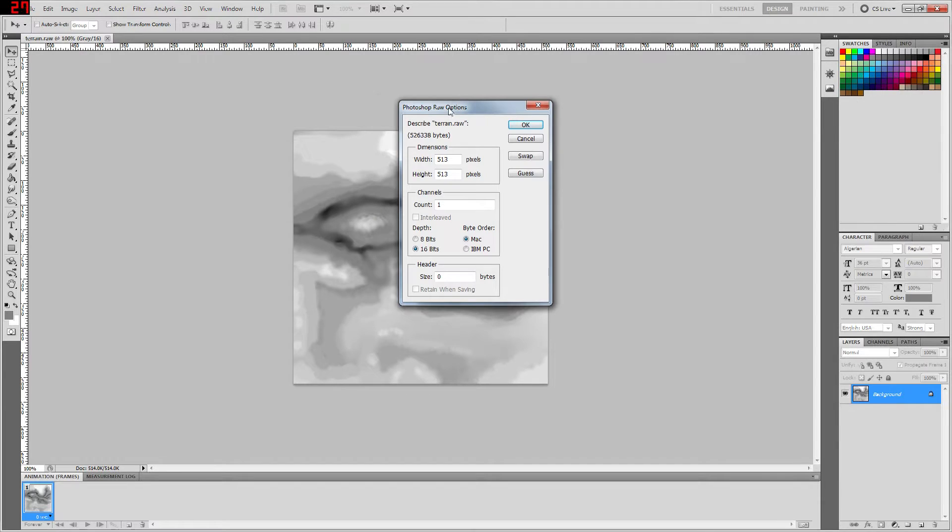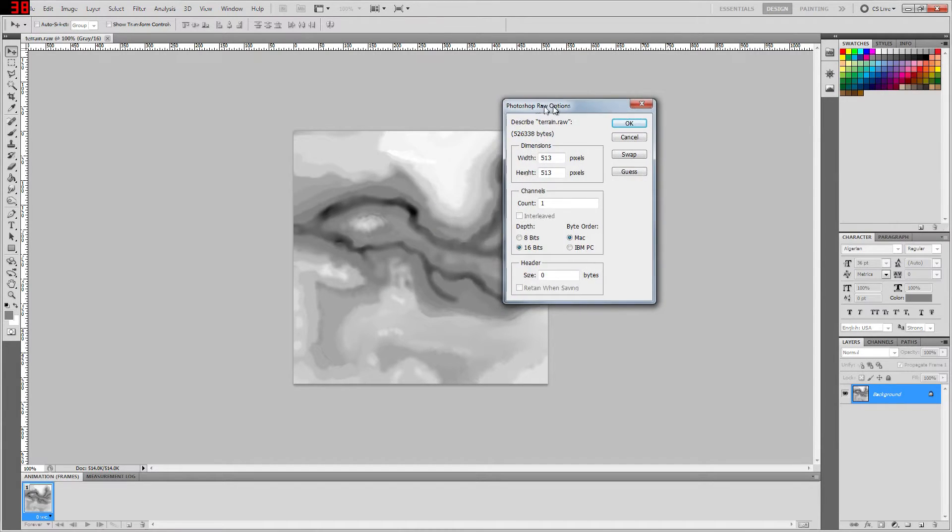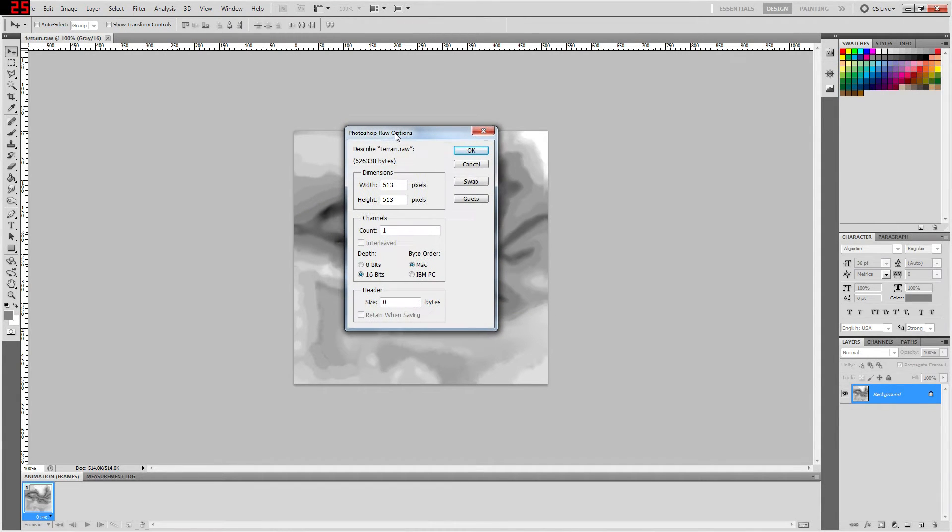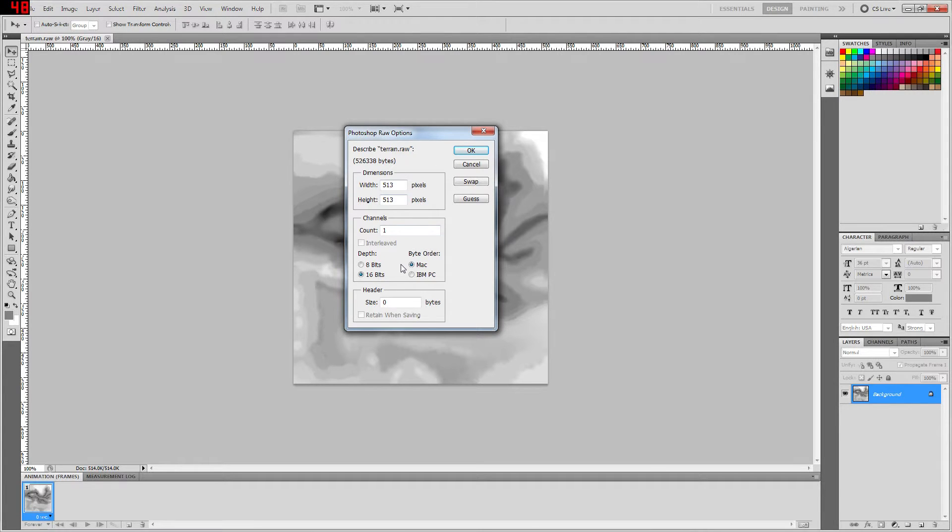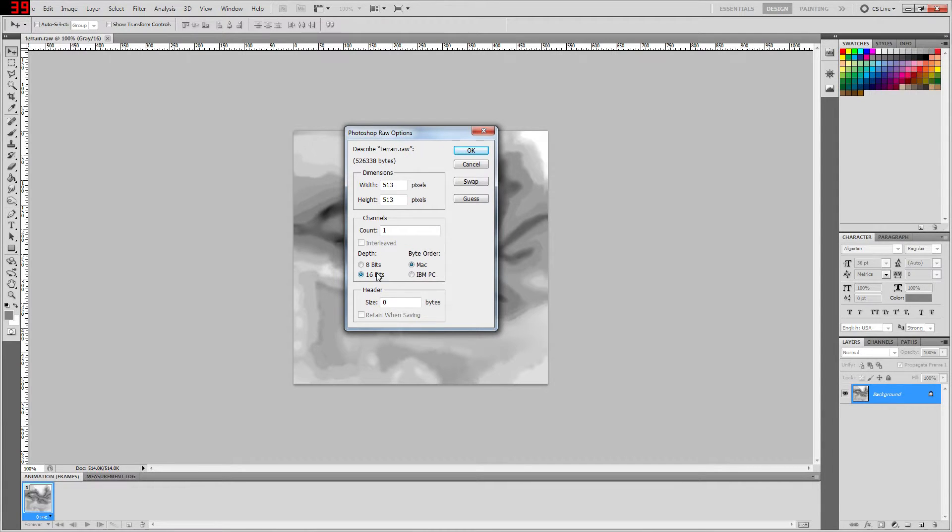When you're importing a .raw file into Photoshop, you're going to want to make sure that you have the same settings selected as you used to export it. So for here, we have depth to 16 and the byte order is Mac. Another important thing is that for channels...